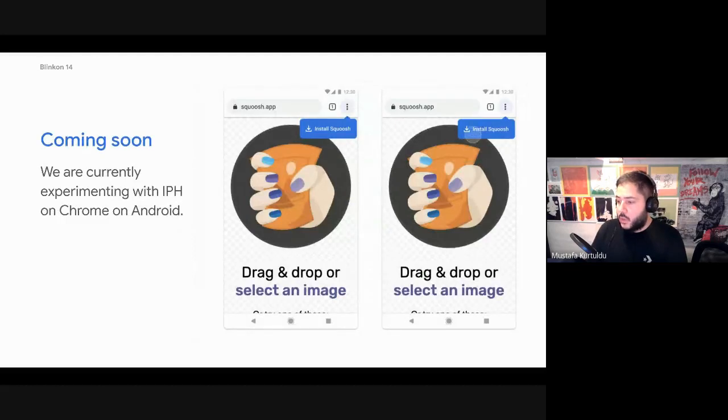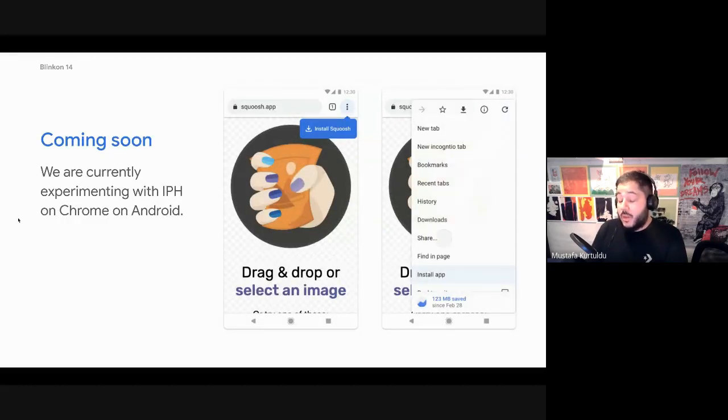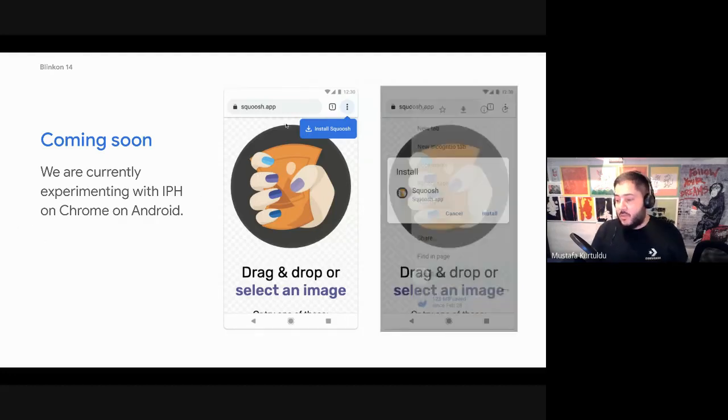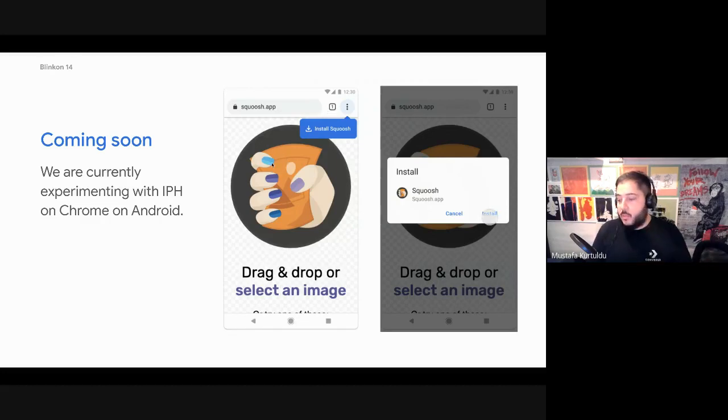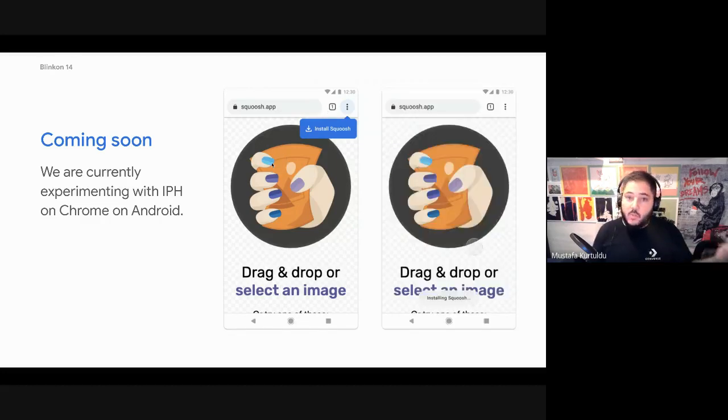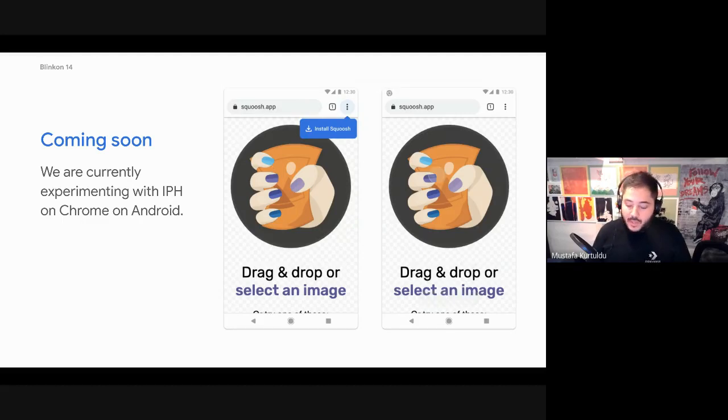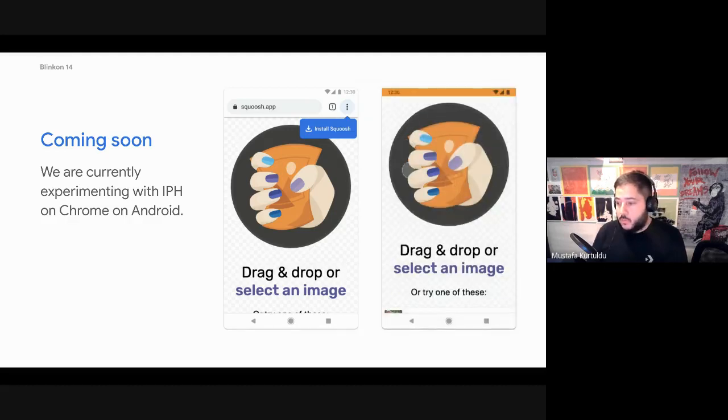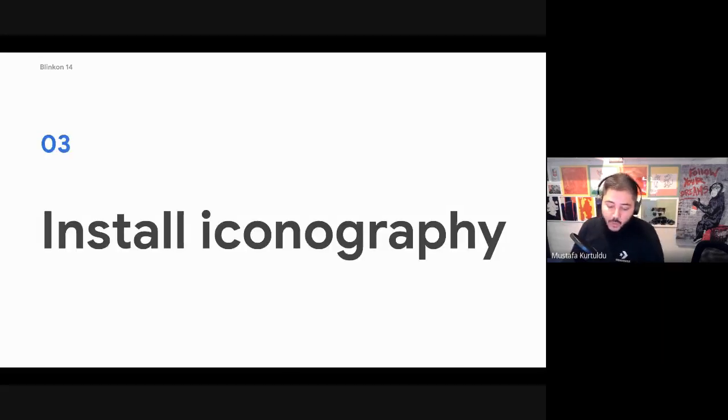At the moment we're working on the Chrome on Android equivalent. This is a mockup. So this is not live in implementation, but again, this is hopefully coming soon to a browser on Android near you. Again, it's all about educating about progressive web apps across the whole platform.